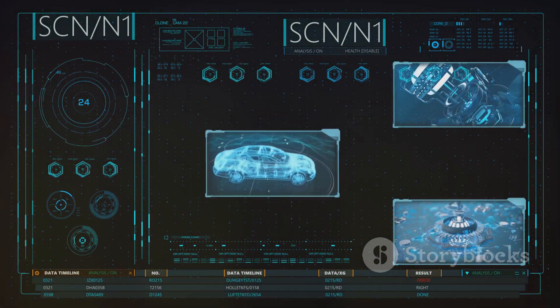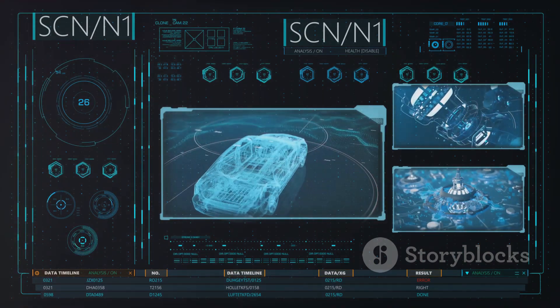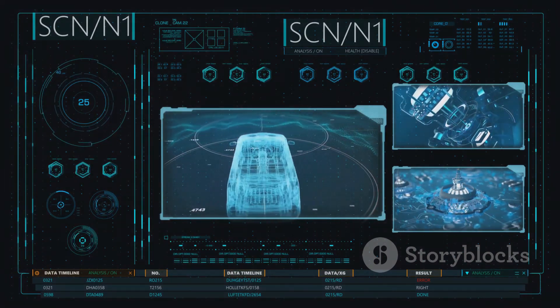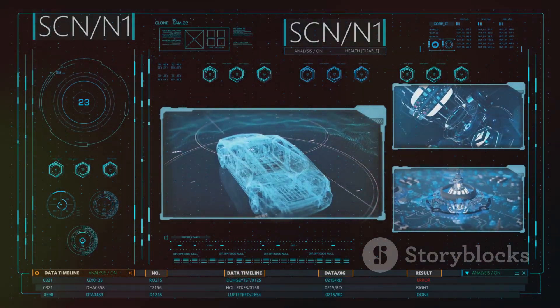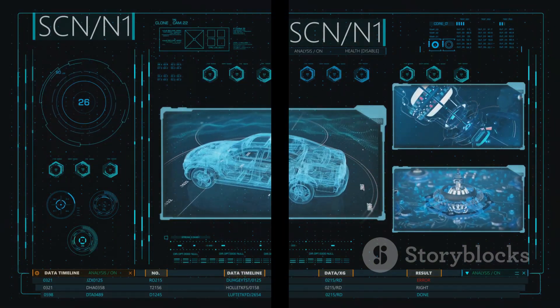So the next time you use your smartphone, browse the internet, or even hop in your car, remember, Linux is likely powering your experience.